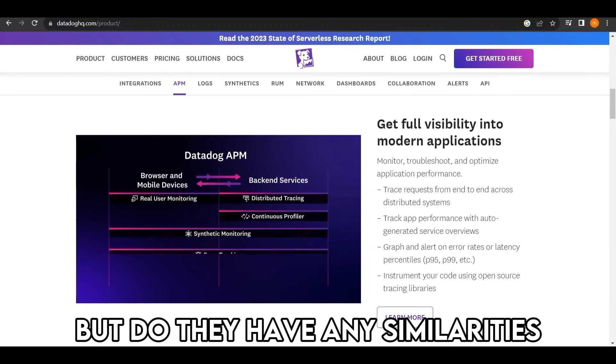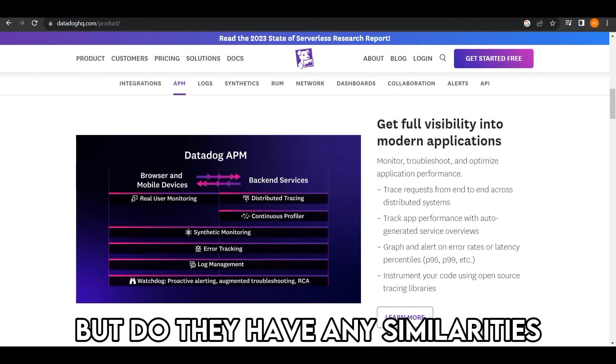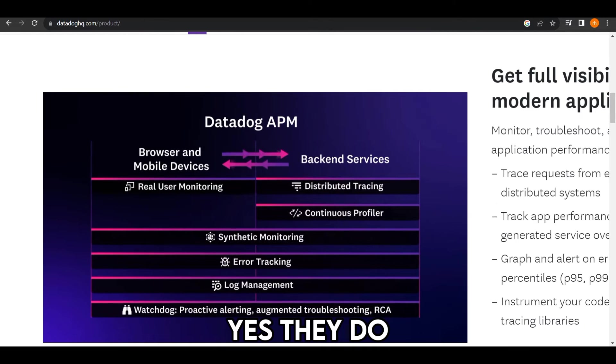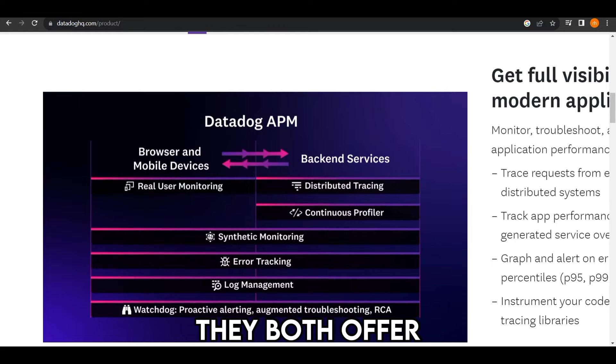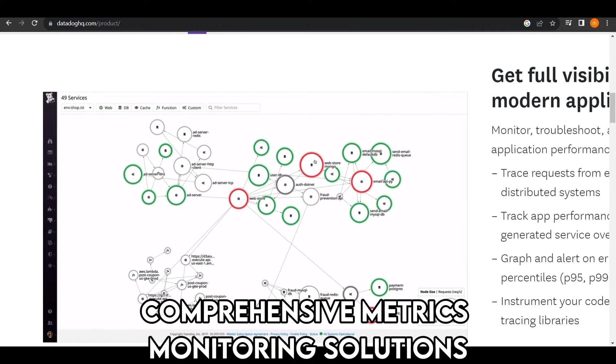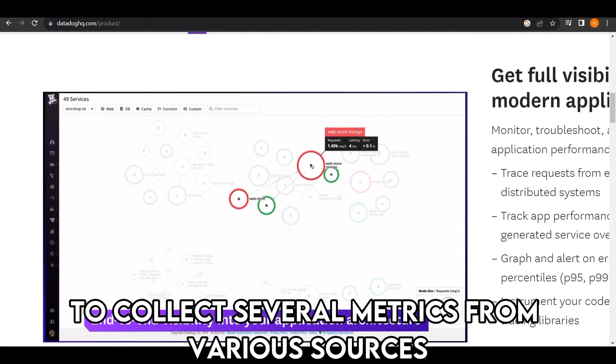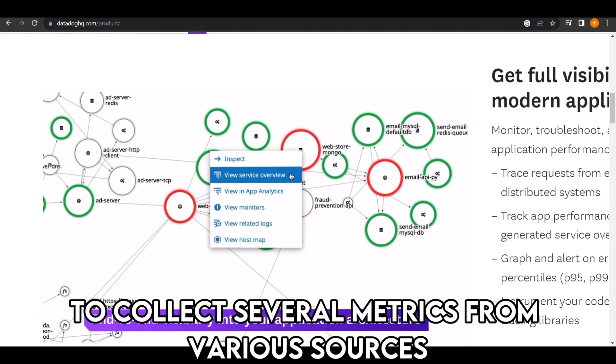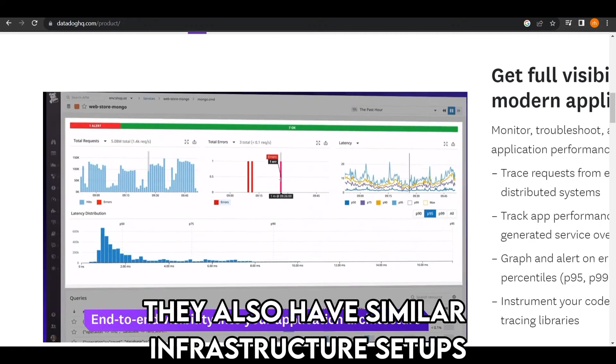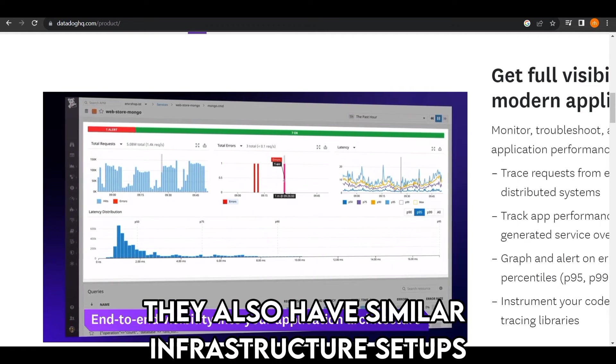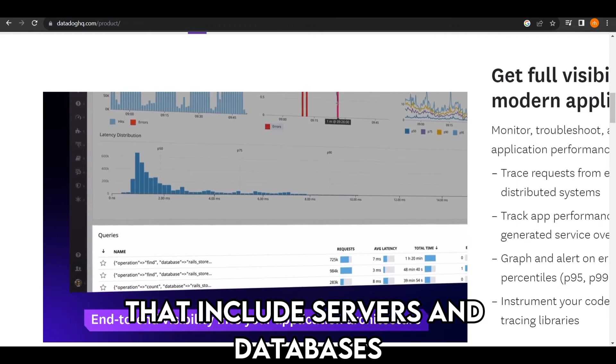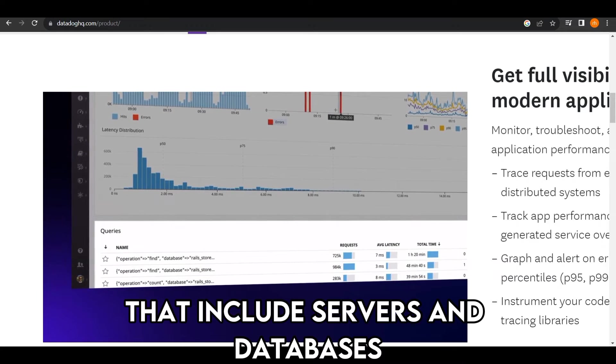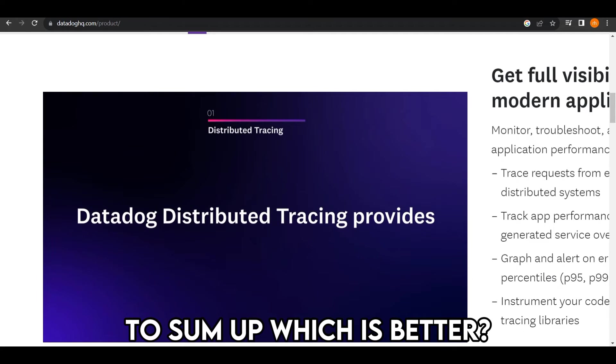But do they have any similarities? Yes, they do. They both offer comprehensive metrics monitoring solutions to collect several metrics from various sources. They also have similar infrastructure setups that include servers and databases.